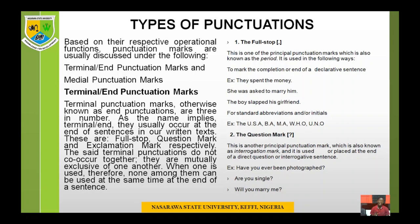There are basically two types of punctuation marks: terminal or end punctuation marks, and medial punctuation marks. Terminal punctuation marks are those used at the end of a sentence or expression — they do not occur in between words within a sentence. Medial punctuation marks, on the other hand, cannot be used to end a sentence; they are used in between words or at the middle of the writing.